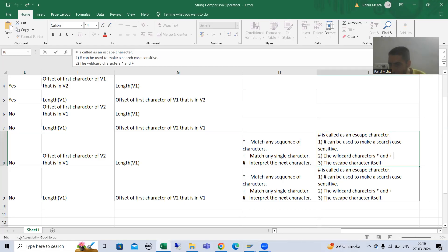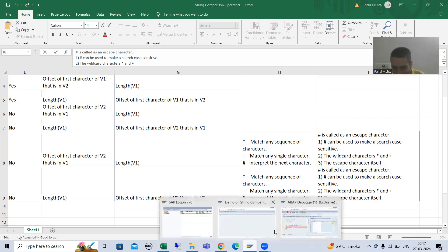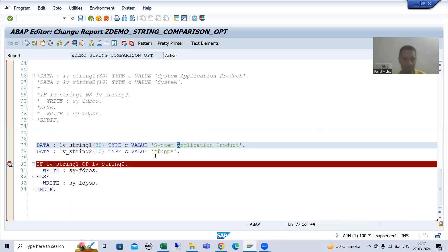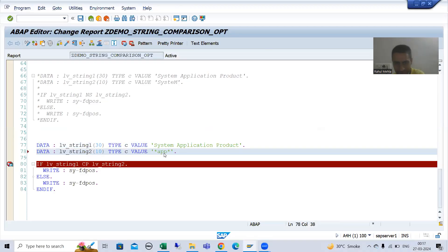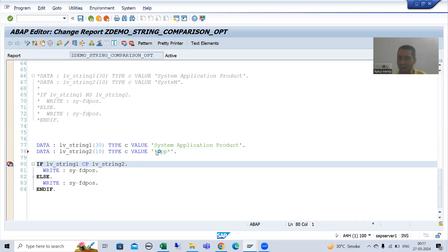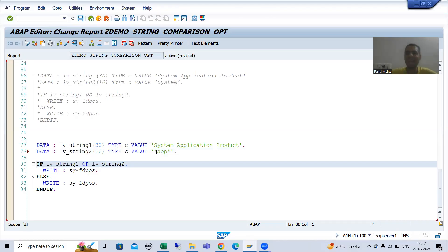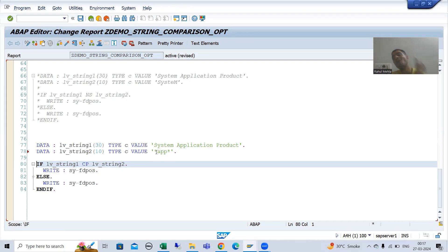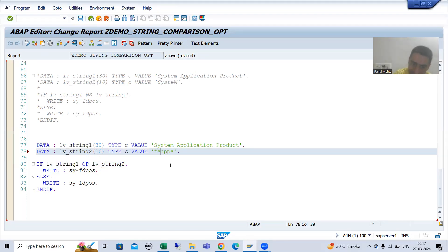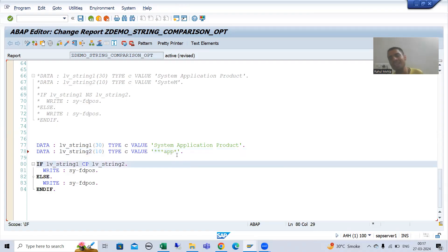Now for the second important use — the wildcard characters star and plus. If we are using star, star means any sequence of characters. But just think: if we want to search for the character star itself, how? Because if you simply put star, CP will recognize it as any sequence of characters.